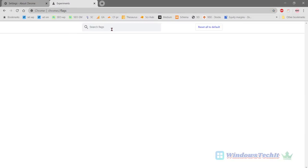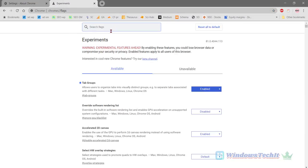So you should see the experimental features that are available to your particular version. Now you type tab group.